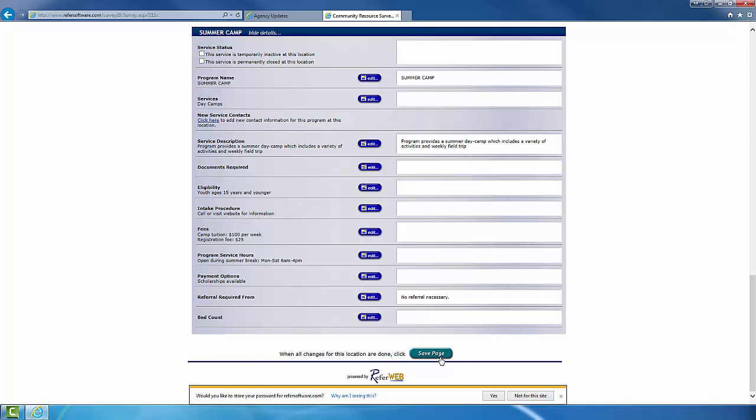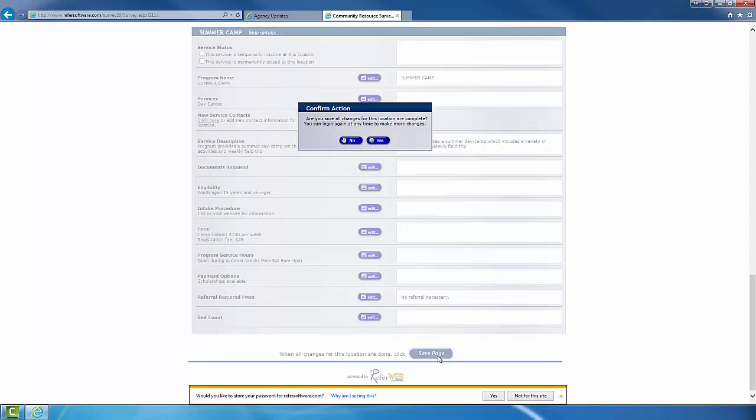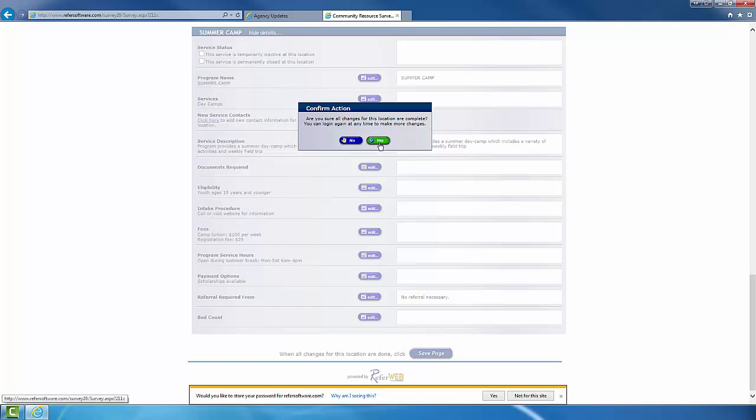Once you finish the survey, you can go ahead and press Save Page and it will give you a confirmation. Not to worry, you can always go back in and make changes later on.